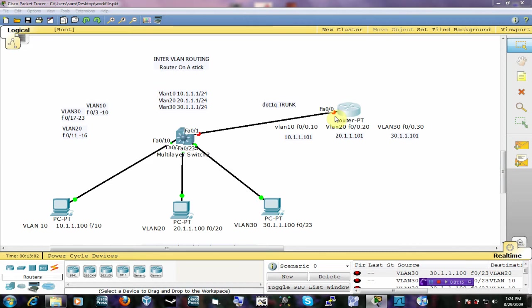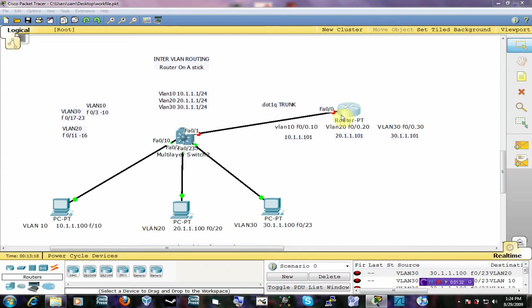If you're using router on a stick, instead of having three separate interfaces that are connected physically to each VLAN that you have, just imagine if you have 20 VLANs and you wanted to use a router to route, then you're going to need 20 FastEthernet interfaces. With router on a stick configuration, all you need is just one interface and then you break it down into sub-interfaces to however many interfaces you need.